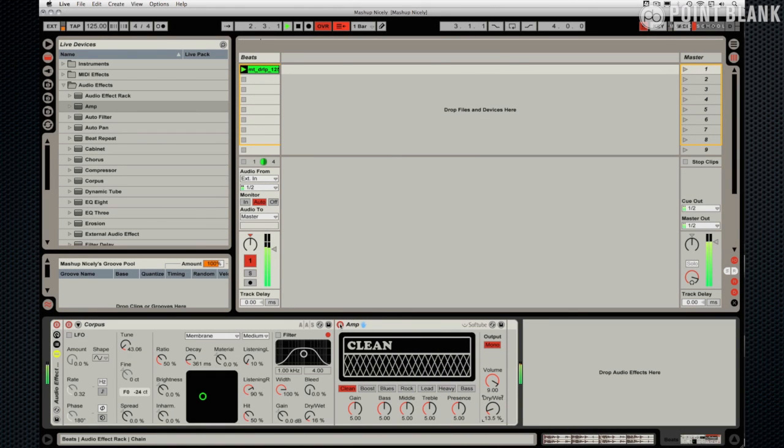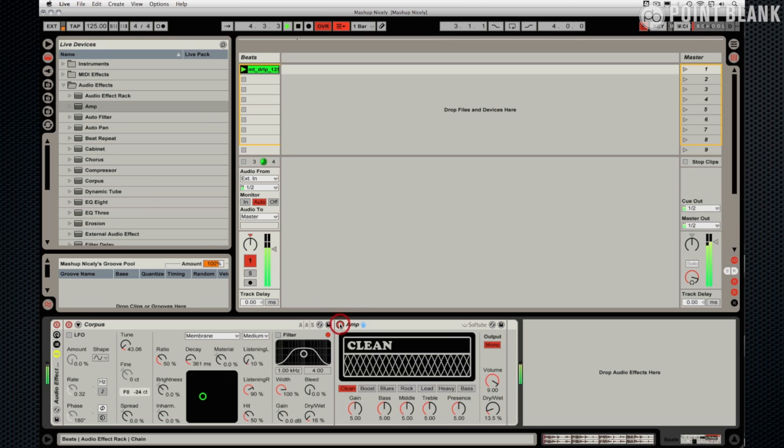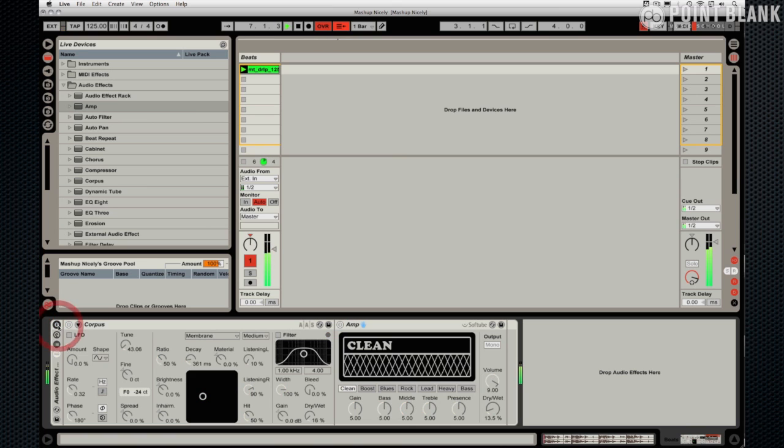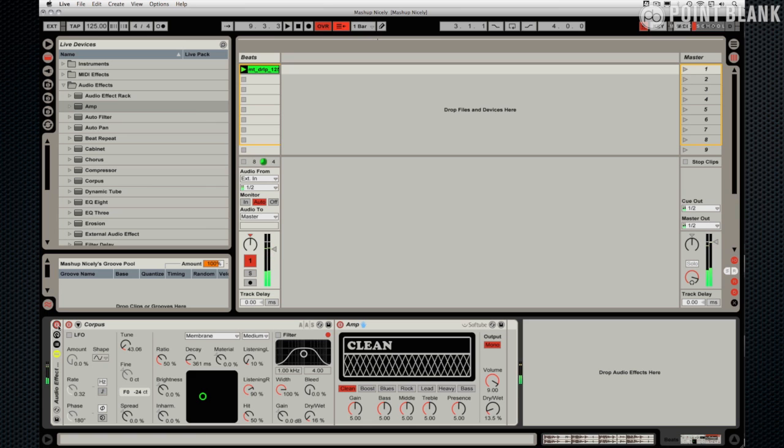I'm going to take it off. You can hear that lovely little fizziness. Let's take off both. It sounds really dry and dead without it.